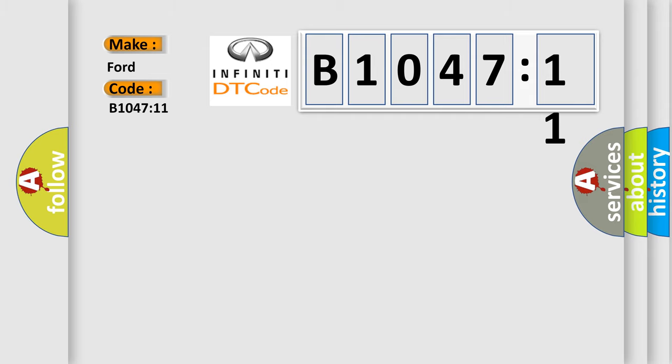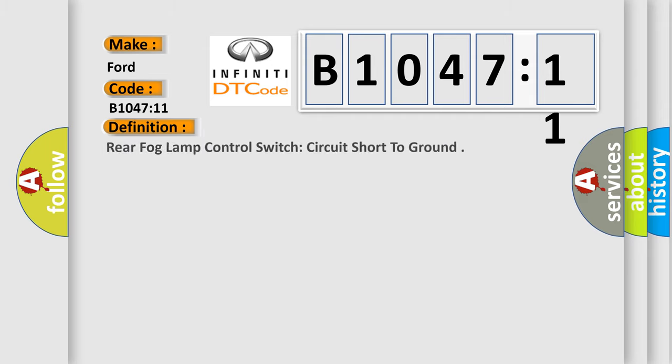The basic definition is: rear fog lamp control switch circuit short to ground.